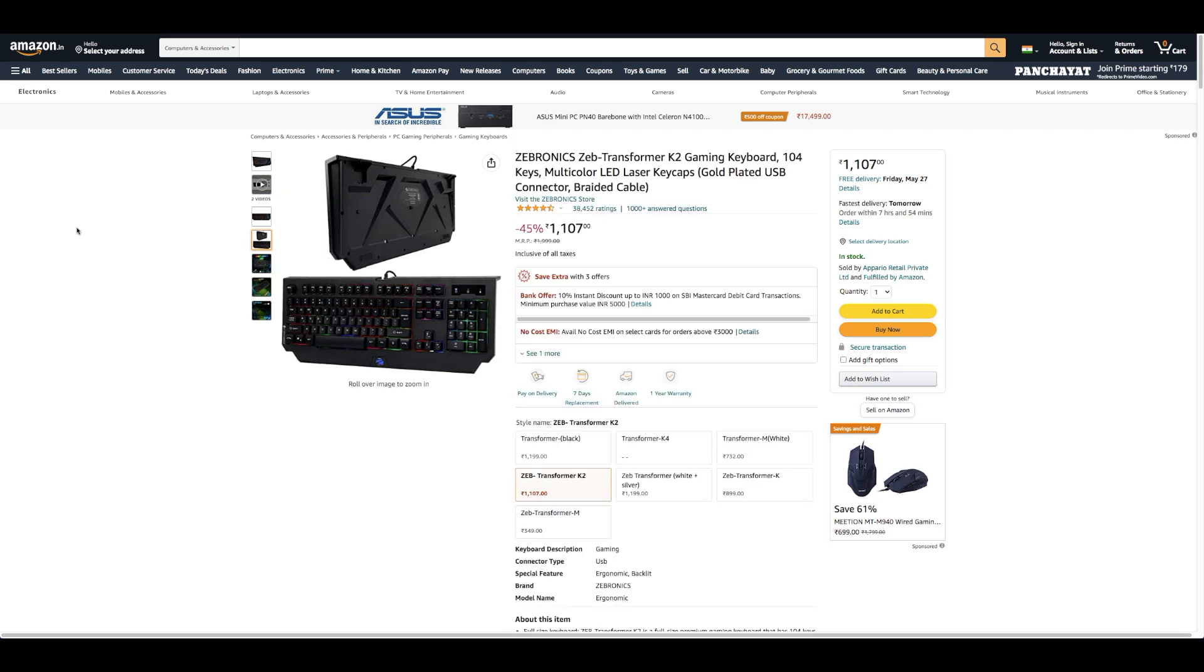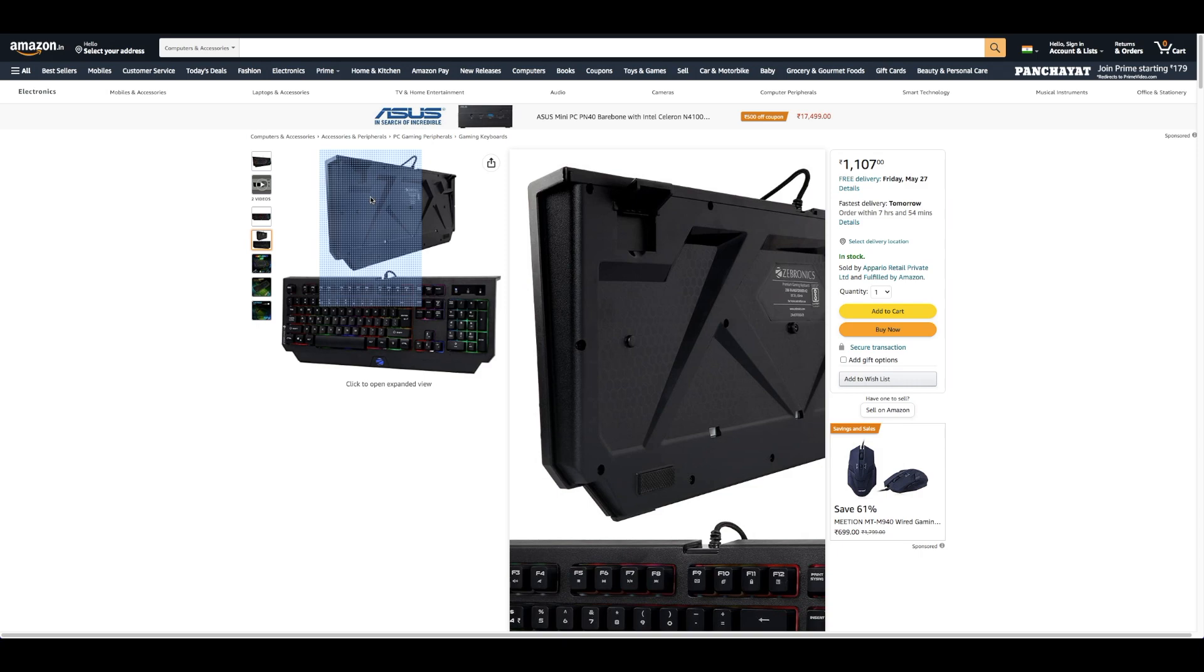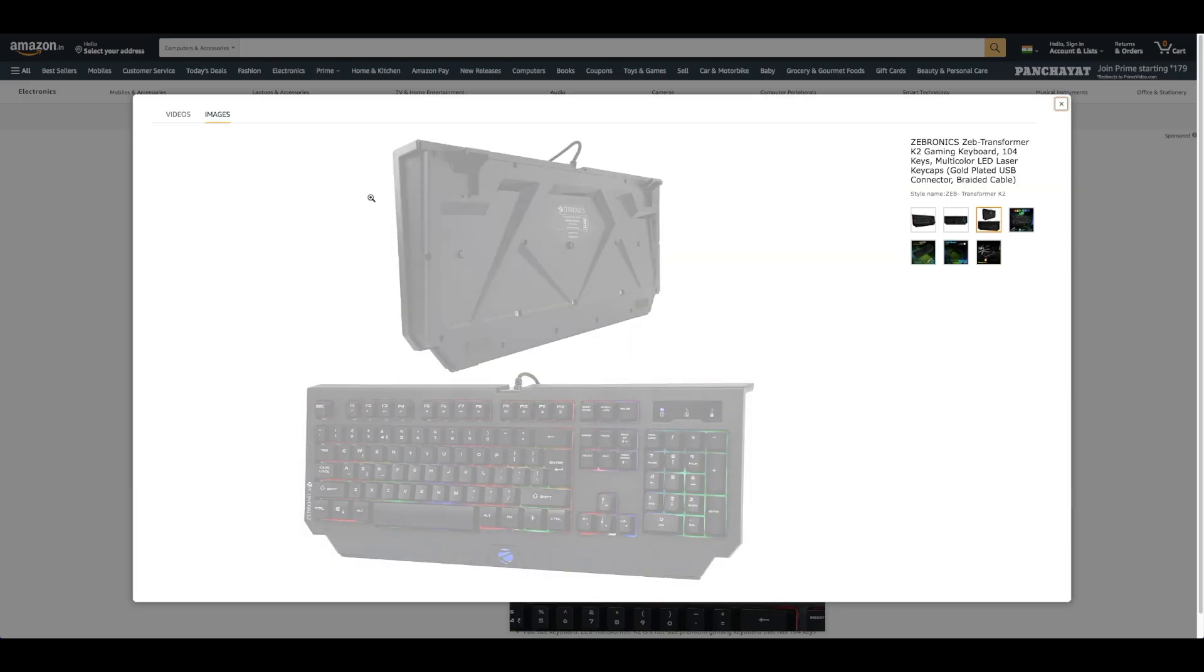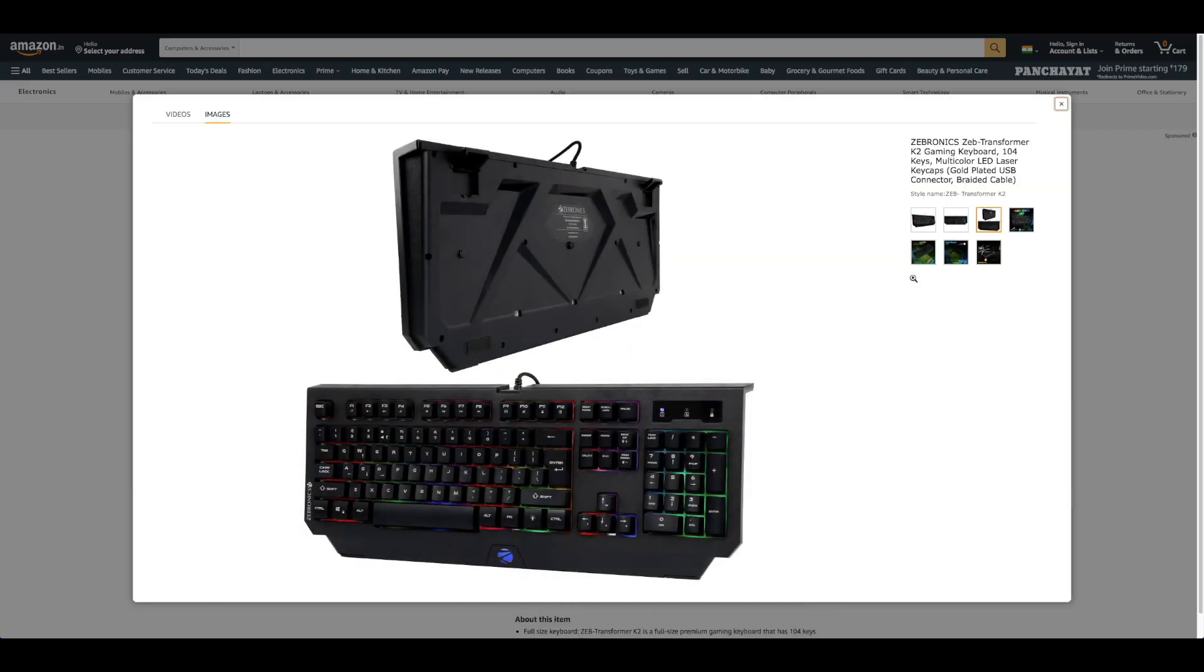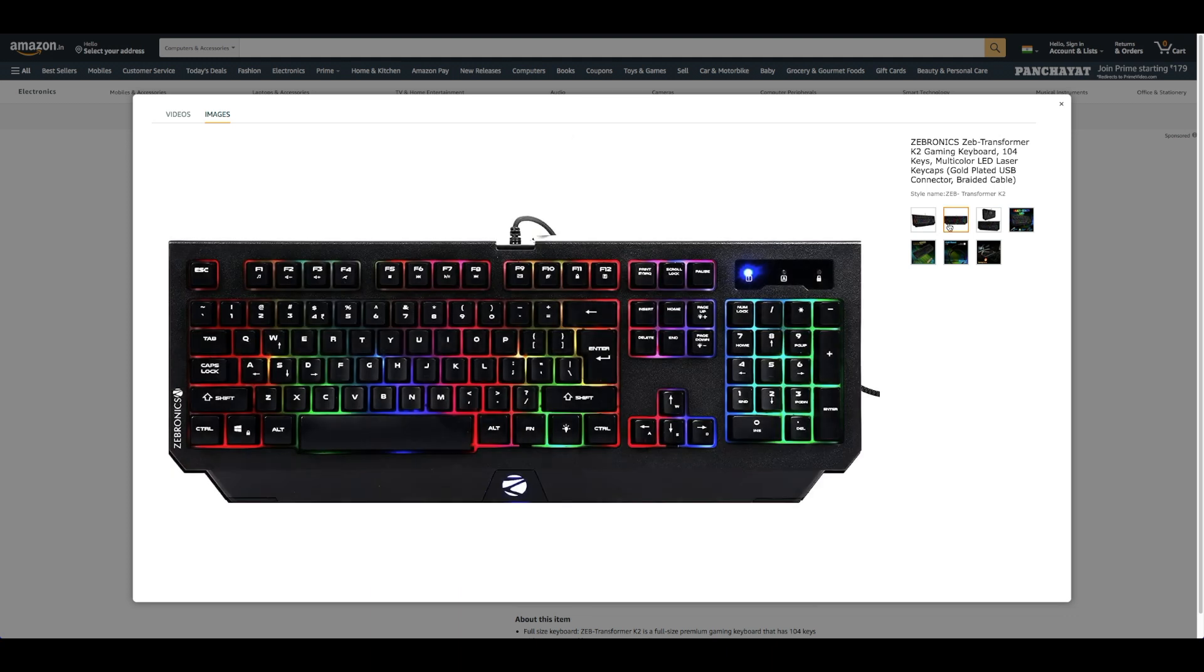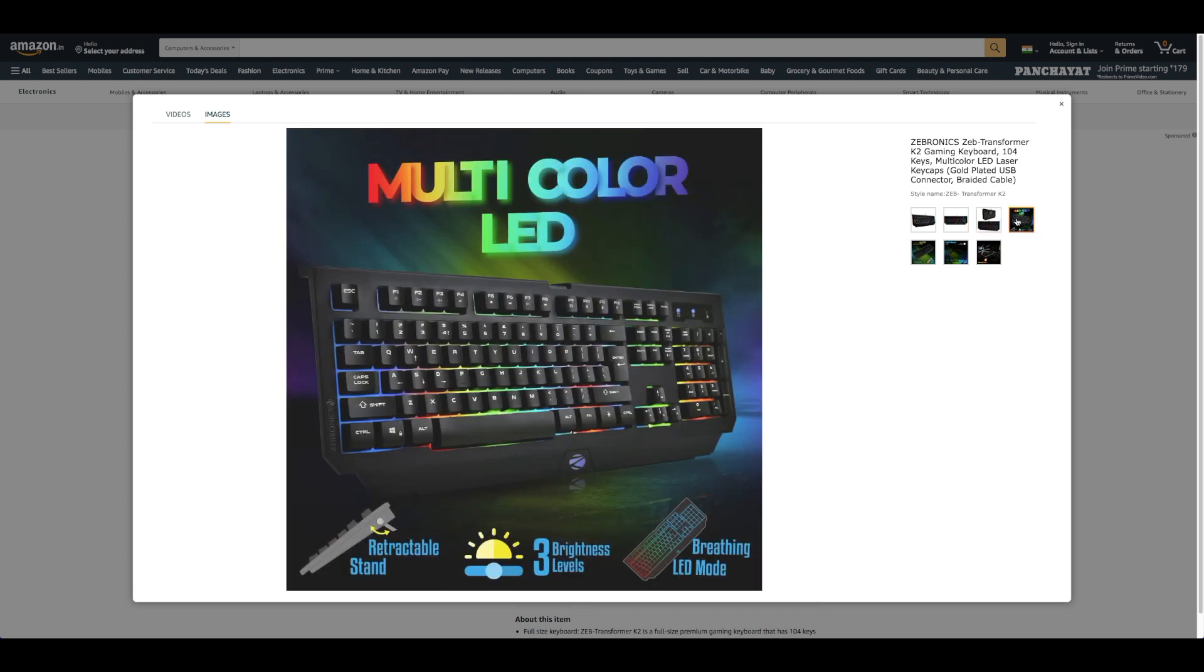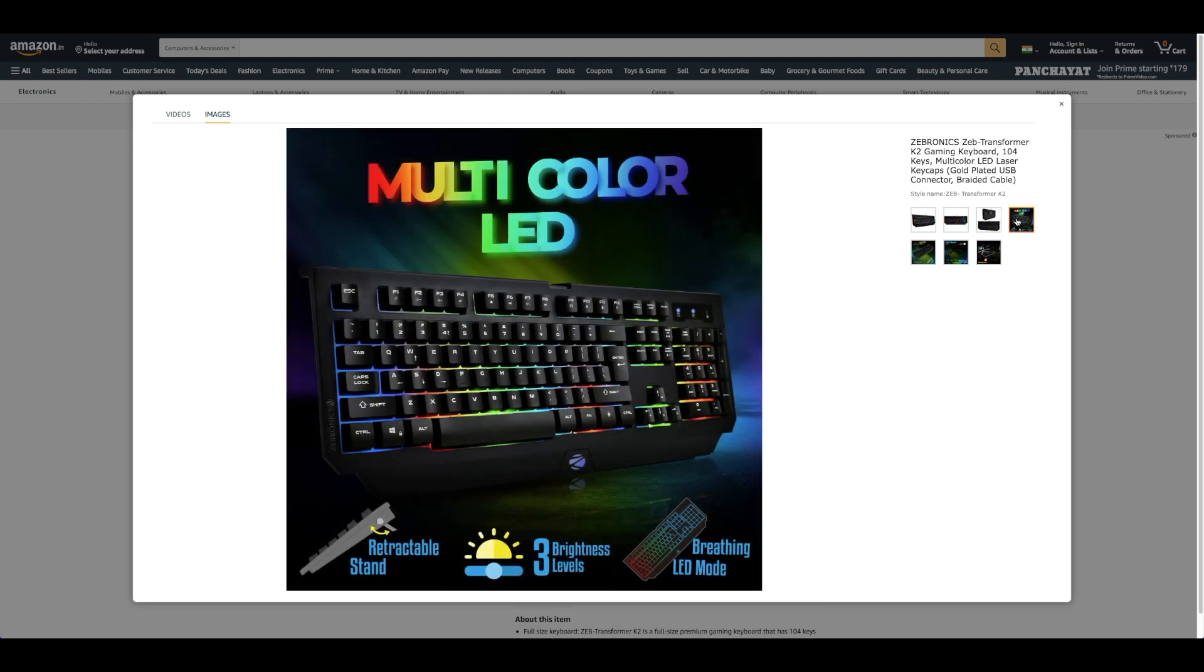Five: Zebronix Zeb Transformer K2 gaming keyboard. 104 keys, multicolor LED laser keycaps. Full-size keyboard. Zeb Transformer K2 is a full-size premium gaming keyboard that has 104 keys with 12 integrated keys. Power consumption DC 5V, 50 mAh.